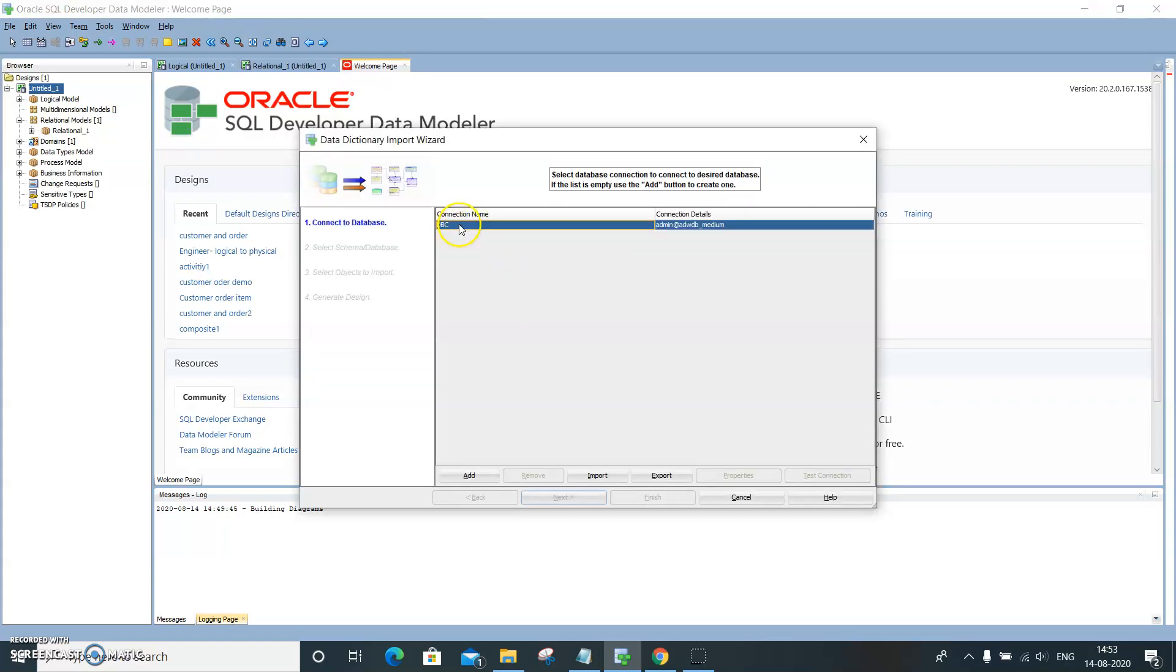Otherwise you need to create the database connection to the database you have access to. In this case, I have a cloud instance. I have access to Oracle Cloud, so I'm going to connect to the Oracle Cloud instance.